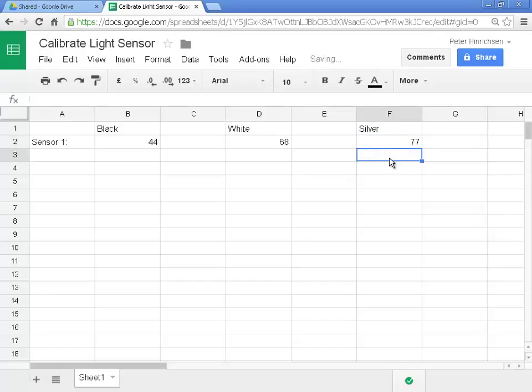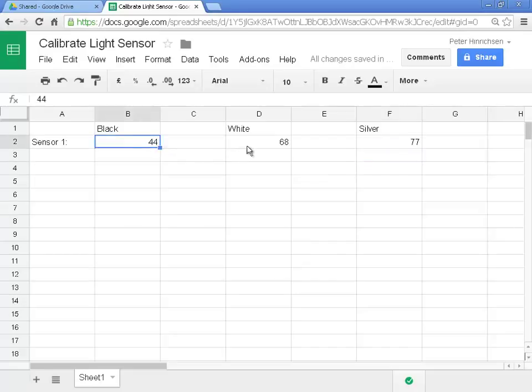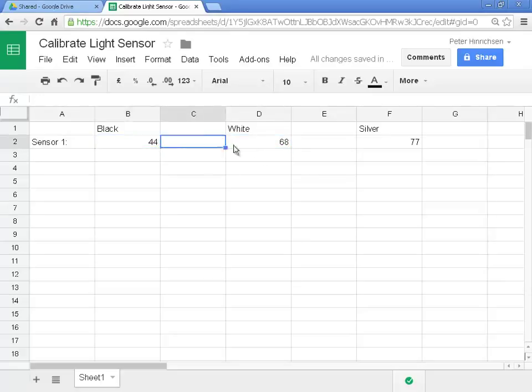We have a couple more things to do. We need to find the halfway point between black and white. That will be the turn threshold when following the line. The maths for the halfway point between two numbers, or the average of two numbers, is to add the numbers together and then divide by 2. Or add the numbers together and divide by the count of the numbers, which in this case, of course, is 2.